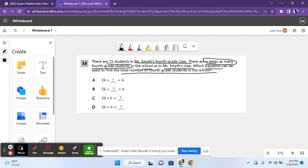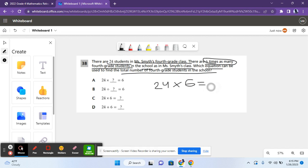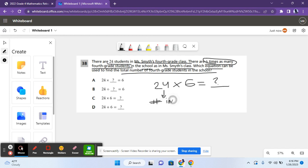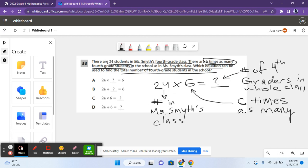So the equation is 24 times 6 equals question mark. This is because 24 represents the number of students in Ms. Smith's class. And 6 represents six times as many because it says there are six times as many fourth grade students in the school as in Ms. Smith's class. So we're supposed to multiply 24 by 6.